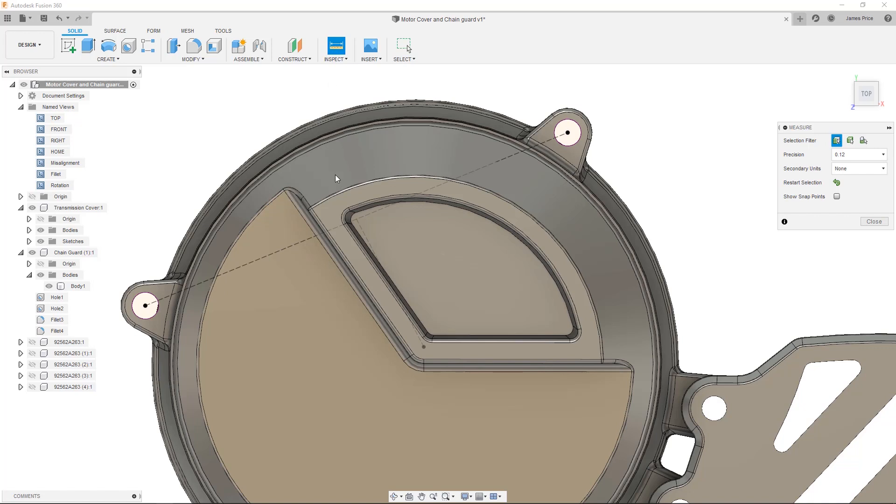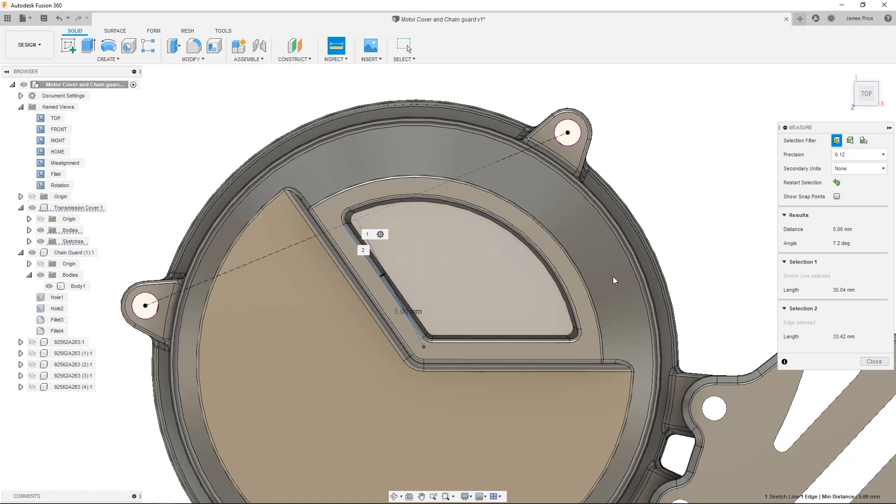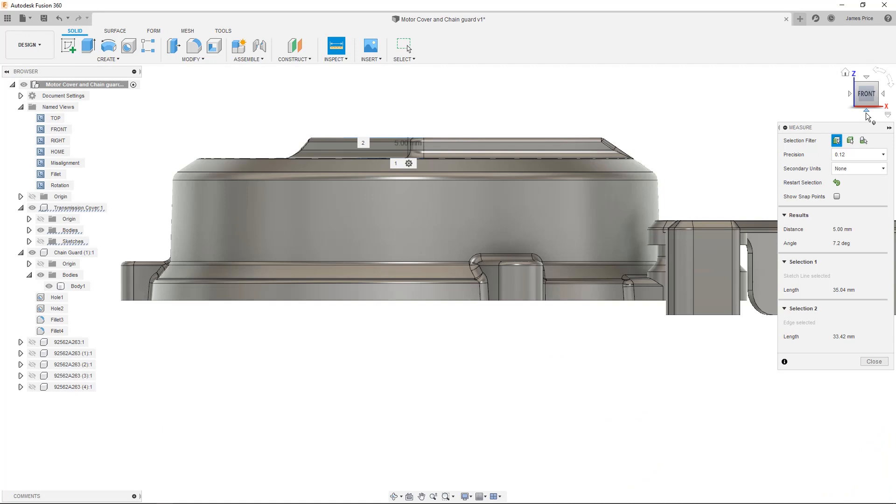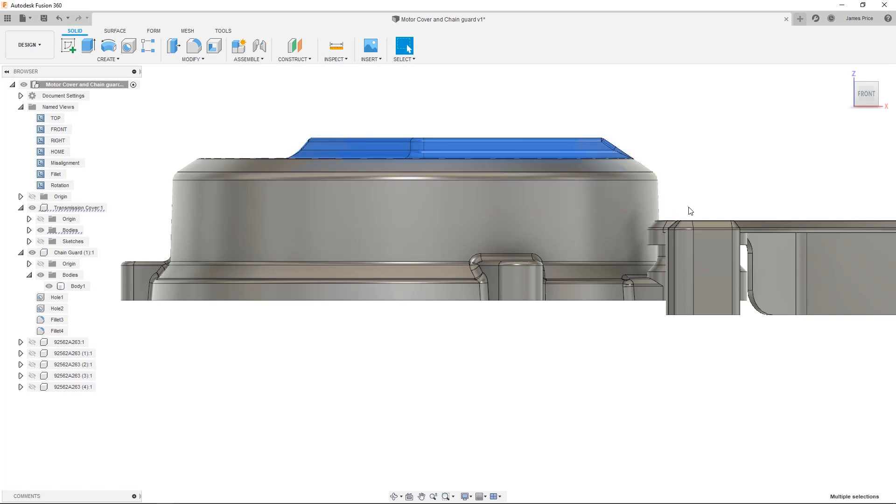After inspecting the dimension, I find the angle to be off by 7.2 degrees. To resolve this, I simply select all respective faces, including those on the underside by using through all selection.